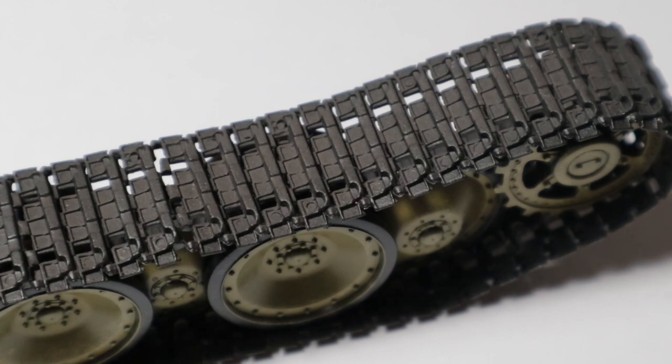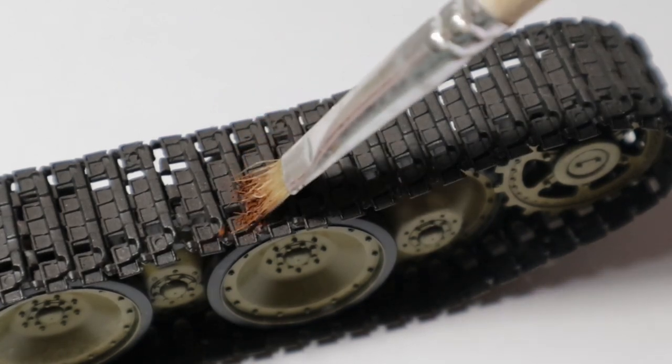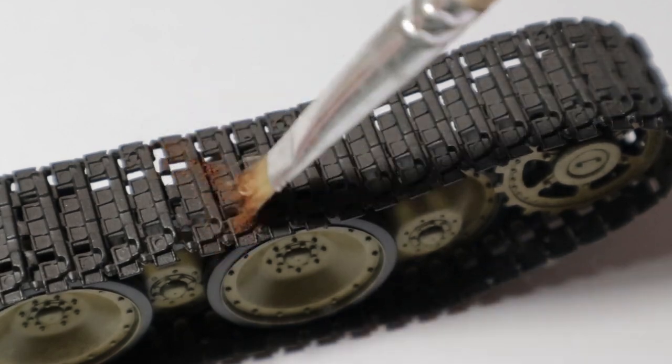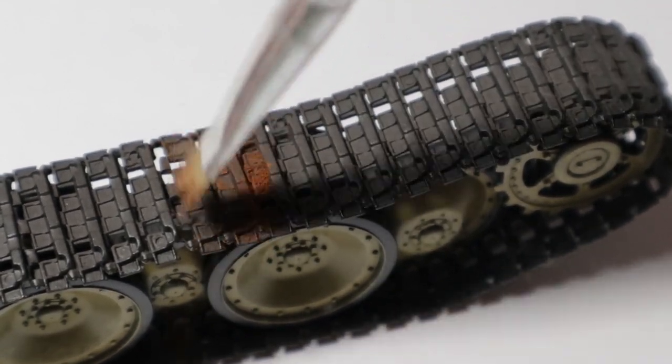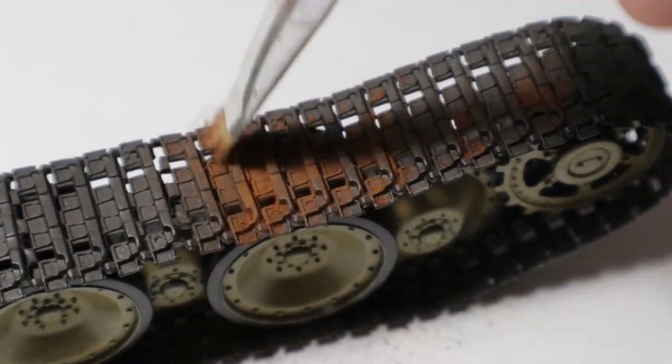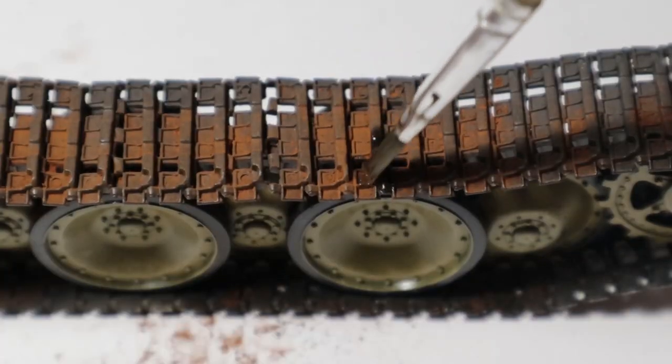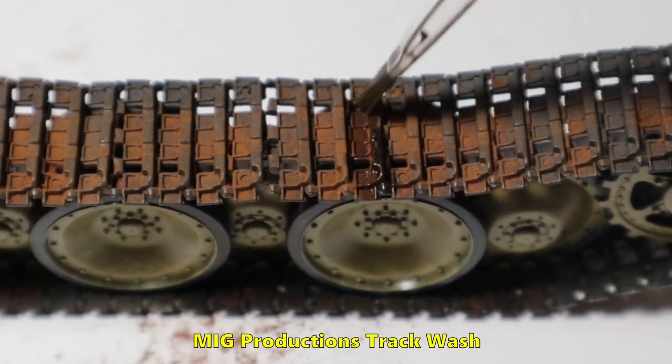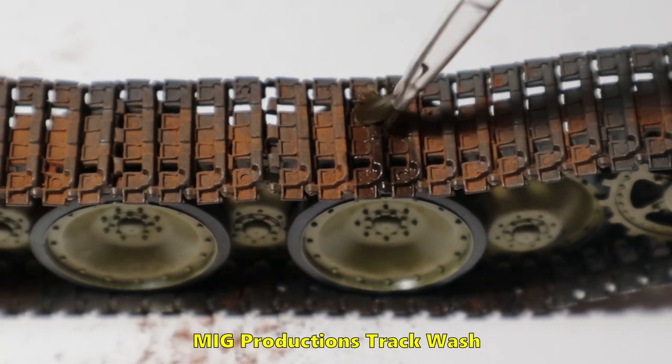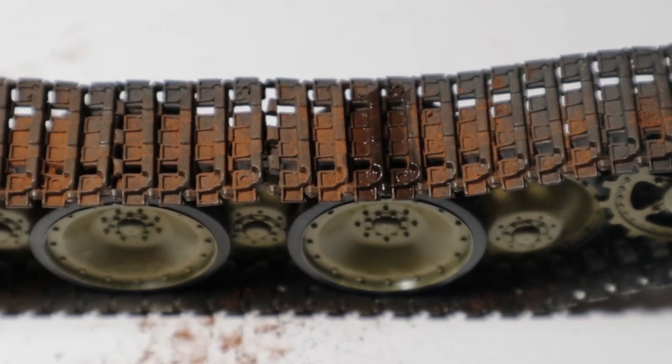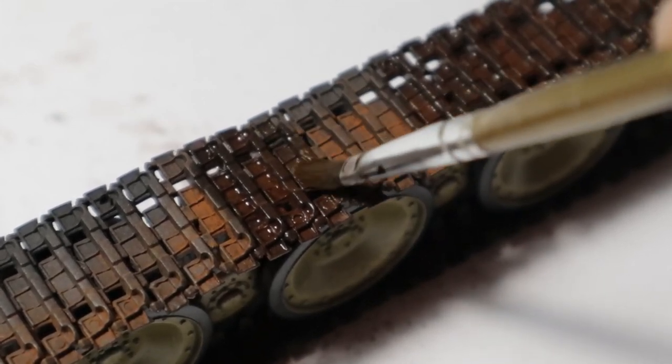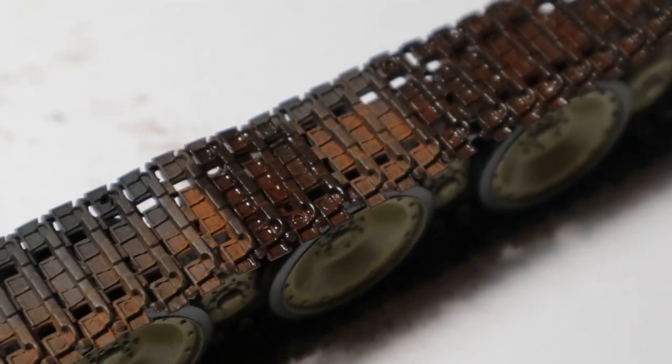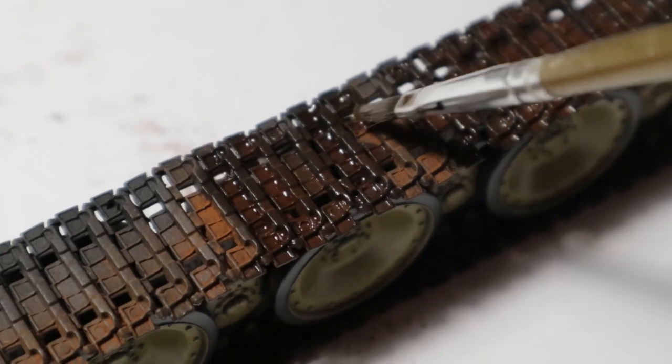Speaking of tracks, they still look clean and need the same treatment as the rest of the tank. I'm using some rust pigments and an old cheap brush to apply them all over the tracks. I then take some track wash from mig to fix them in place and tone them down a bit as the rust pigment is way too bright and would look unrealistic on a vehicle currently in service.